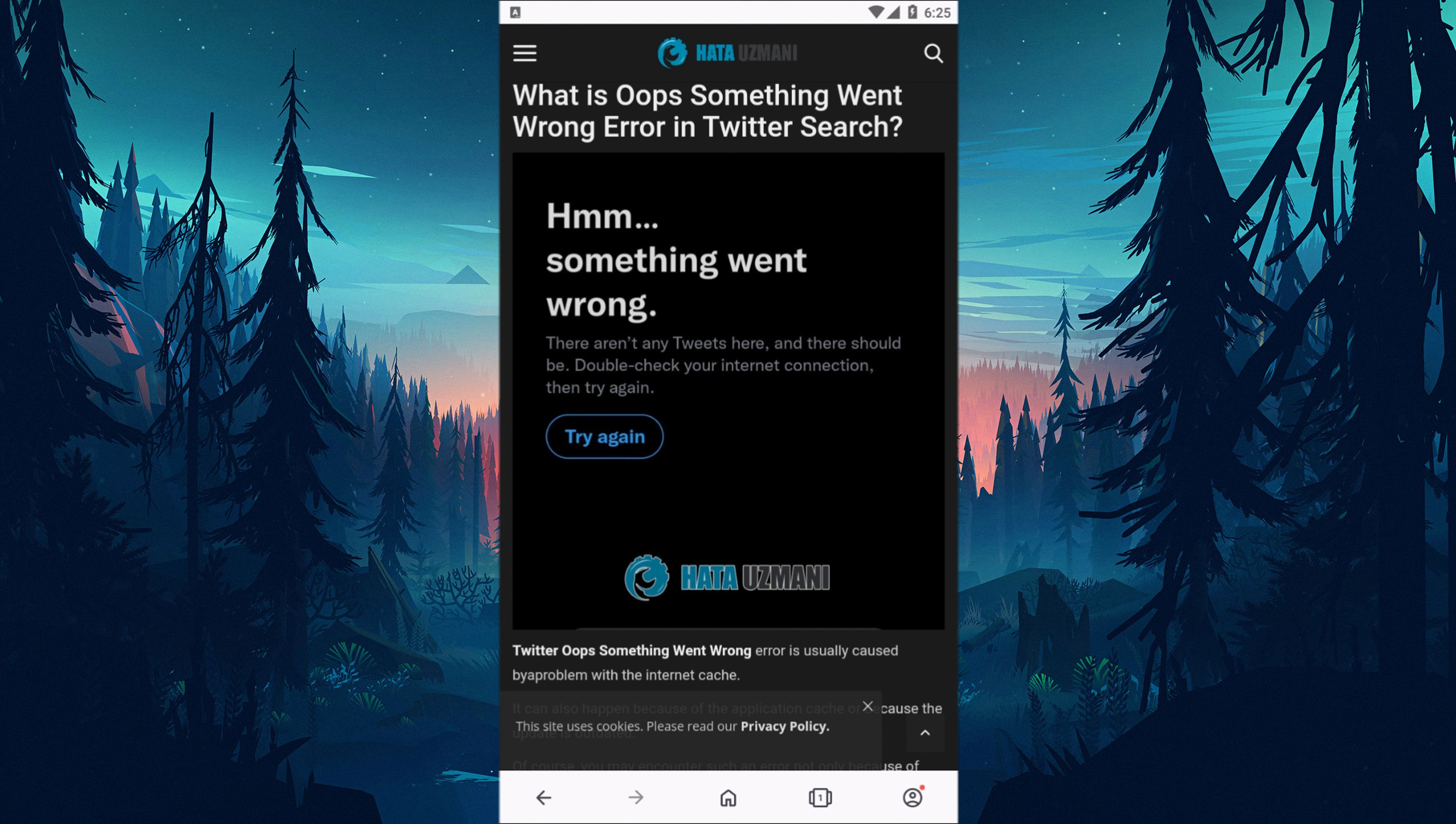This error is usually caused by a problem with the internet cache. It can also happen because of the application cache or because the update is outdated. Of course, you may encounter such an error not only because of this problem, but also because of many problems. For this, we will give you information on how to fix the error by mentioning a few suggestions.